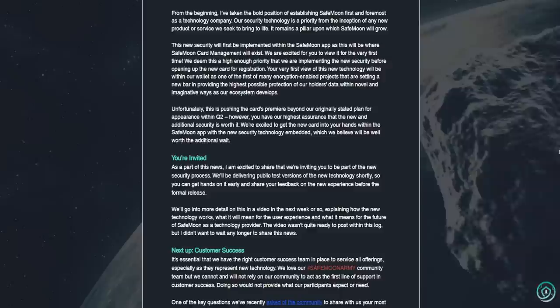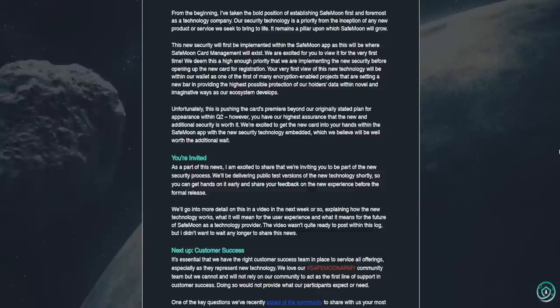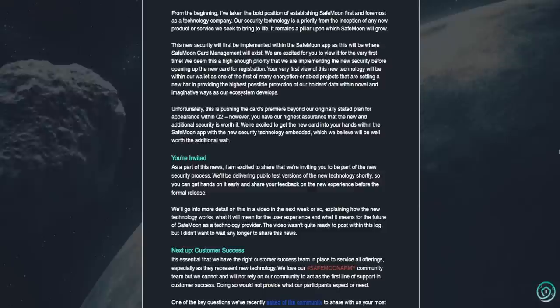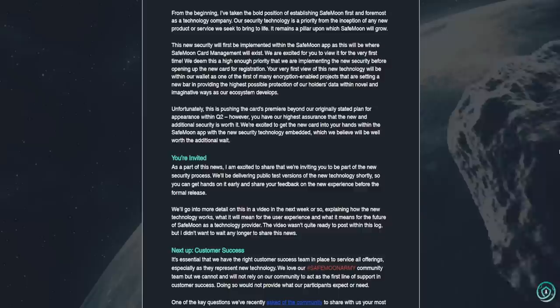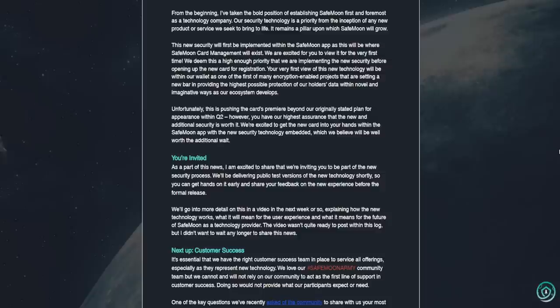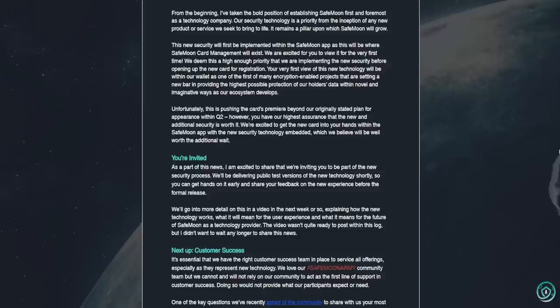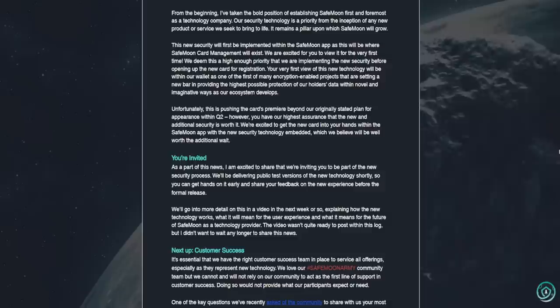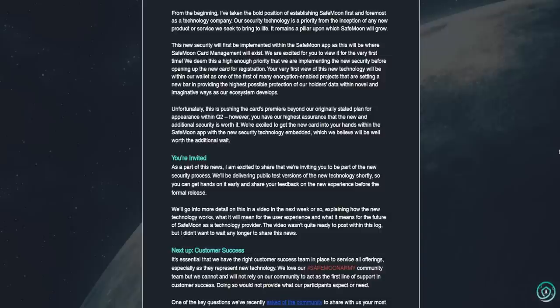Unfortunately, this is pushing the card's premiere beyond our originally stated plan for appearance within quarter two. However, you have our highest assurance that the new and additional security is worth it. We're excited to get the new card into your hands within the SafeMoon app with the new security technology embedded which we believe will be well worth the additional wait. So, a couple things there. The card is delayed, guys. In addition to that, looks like the card's technology, we're likely to see that within the SafeMoon app. And then the security aspects to this would be kind of encompassed at the same time. Well, technically coming first, it sounds like.